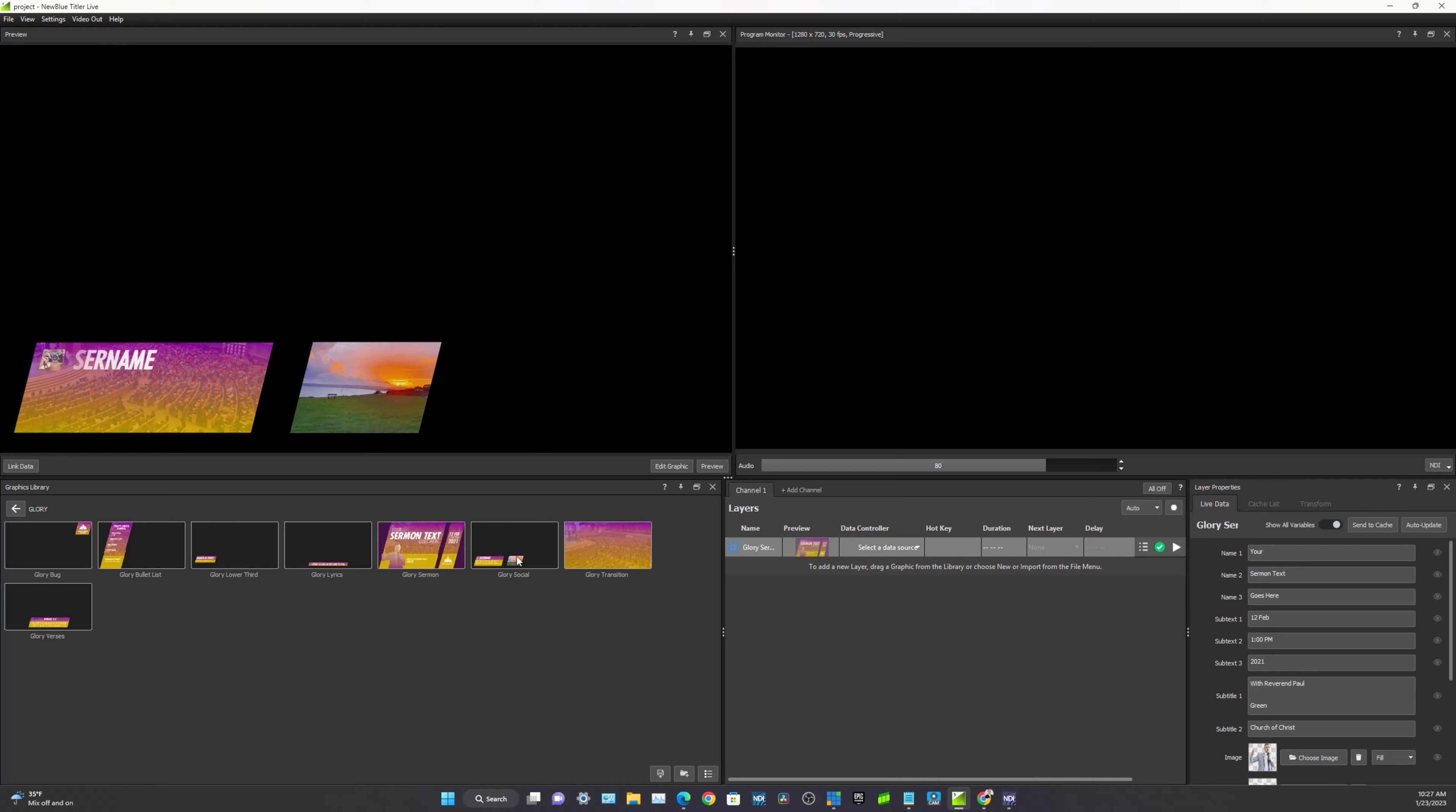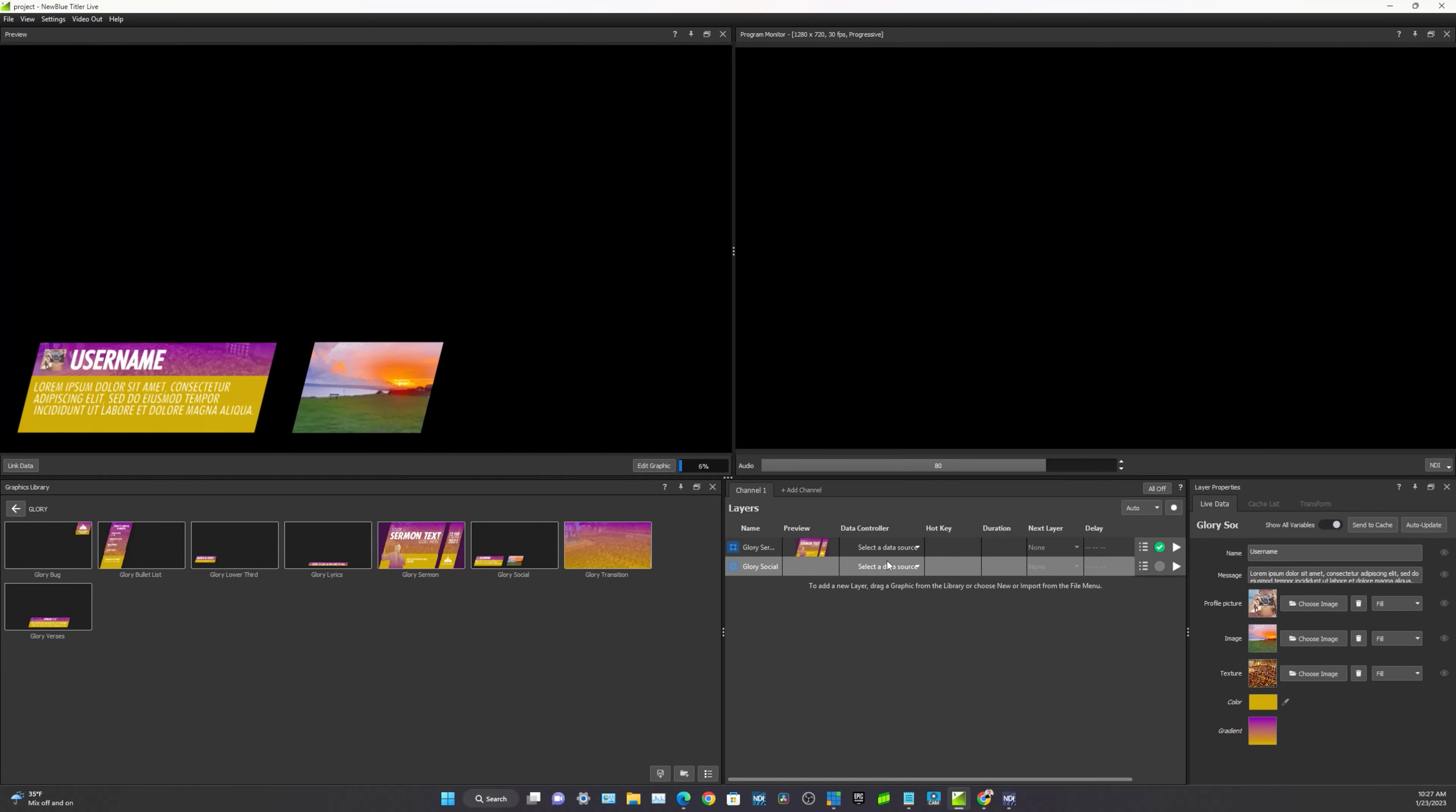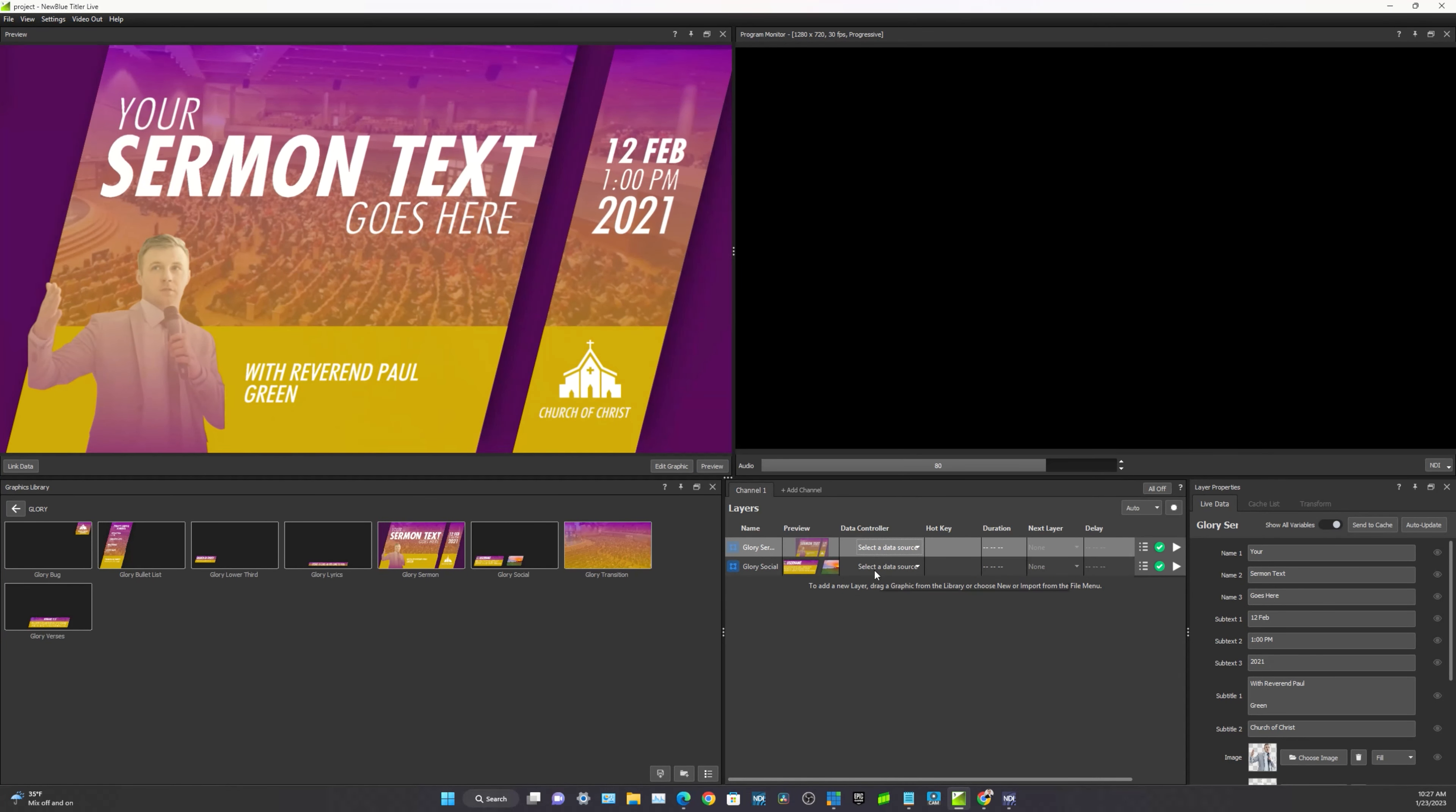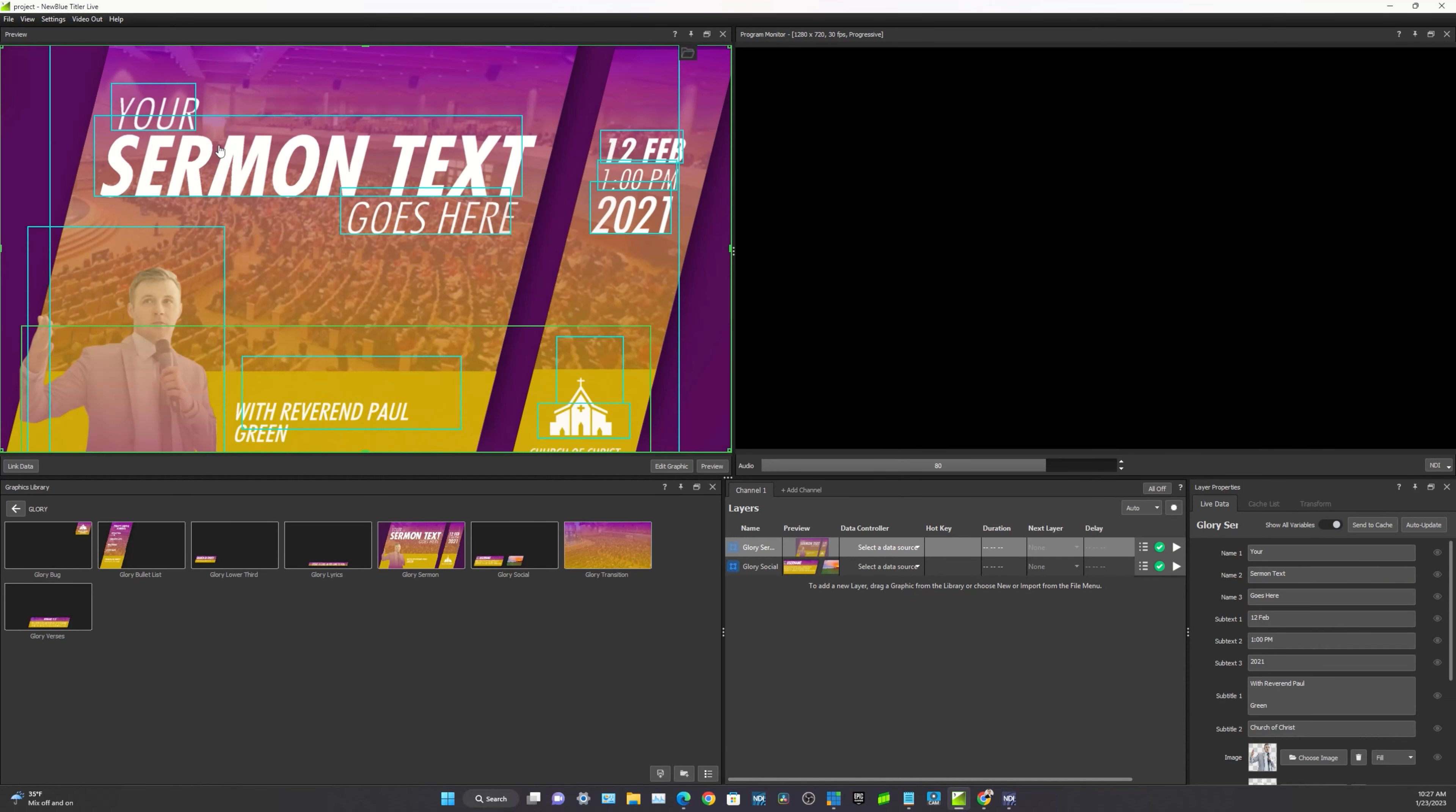And we can click and drag the remaining graphics we need for the sermon into this as well. So if we'd like to have a social media comment, for example, we can also add this in here. And then as we toggle between them, these are the ones that we are selecting.